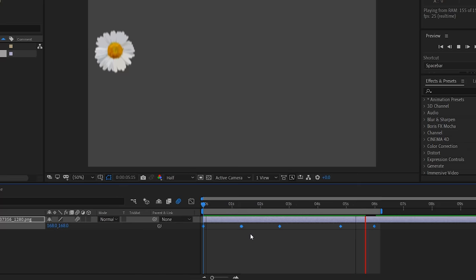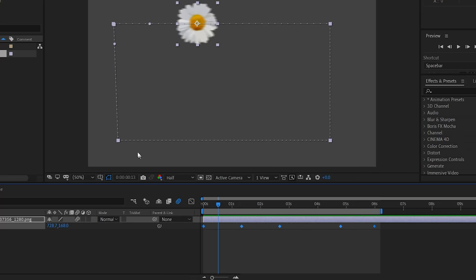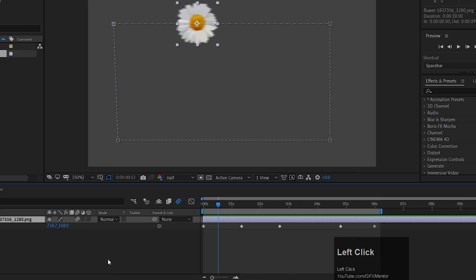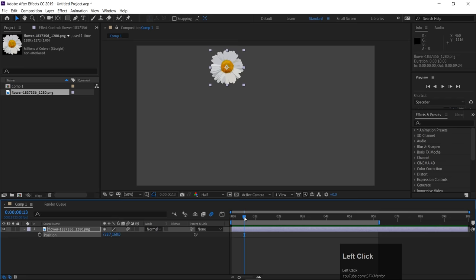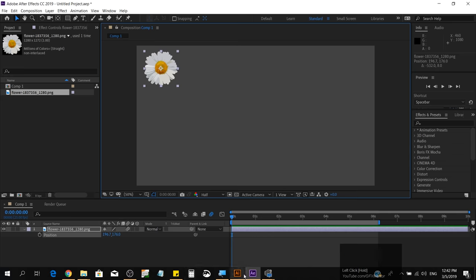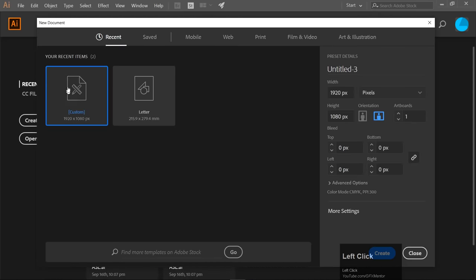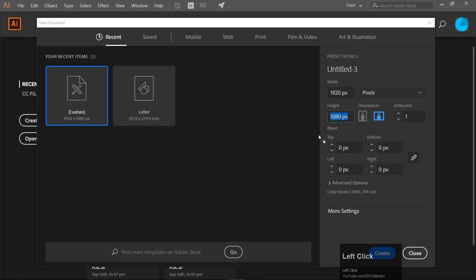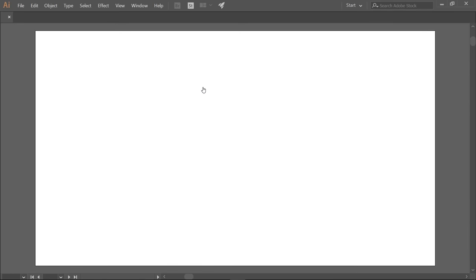I believe you understood this. One thing I noticed — when I was animating this path, it was quite irritating. Let me take a new composition of 1920 by 1080 and simply create it. Now I'll zoom out and take a rectangle.